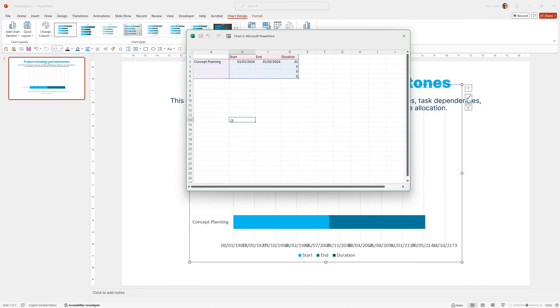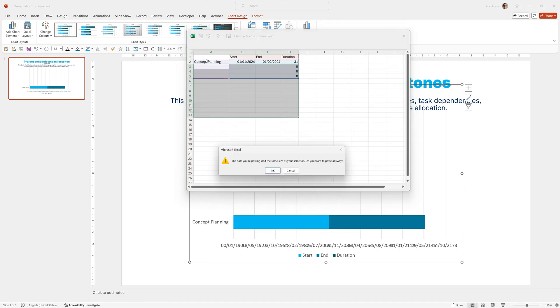I'm quickly going to paste in the rest of my data to save time, but effectively just follow the same format as the one I've just shown you.